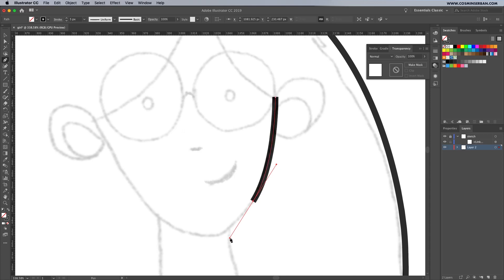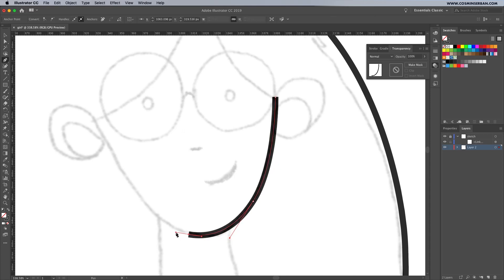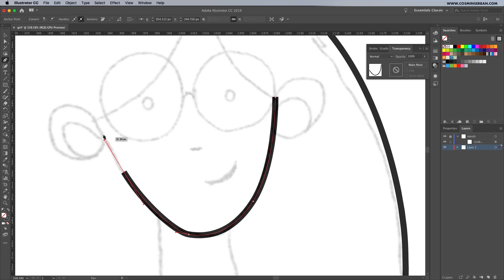For the face we'll do the same thing. One thing to mention is not to worry if your paths aren't perfect, we'll fix that in a bit.